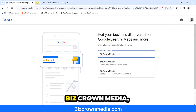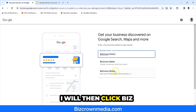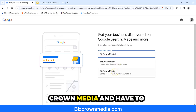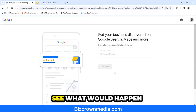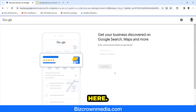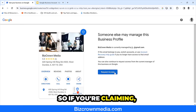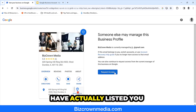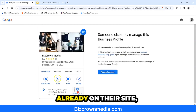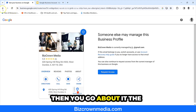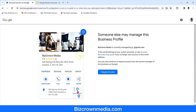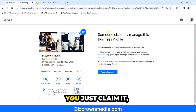If I do want to claim Biz Crown Media, I will click on it and go through that process. Google may have actually already listed your business on their site. If you have not been listed, you go about it the other way. This is for if you've been listed already and you just claim it.